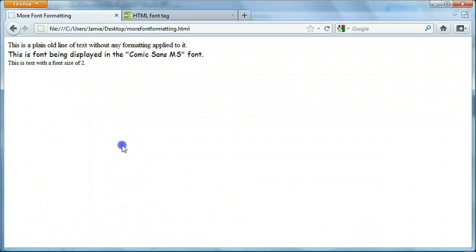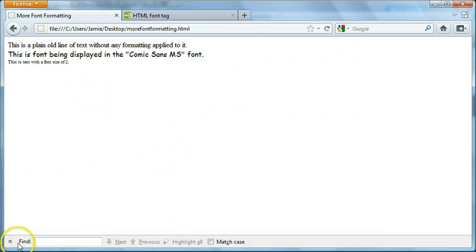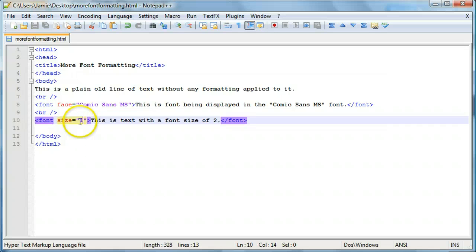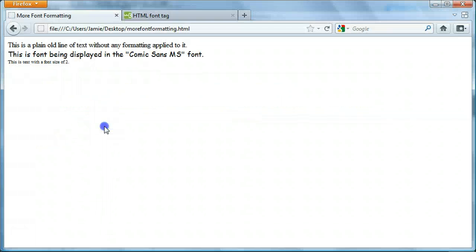We can change the font size again to 1. Let's give you an example of what it looks like. And again, that's a really small font size right there.